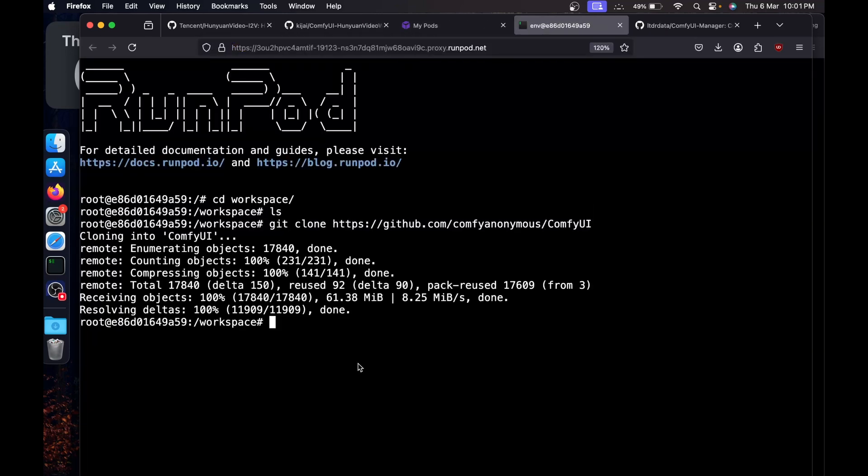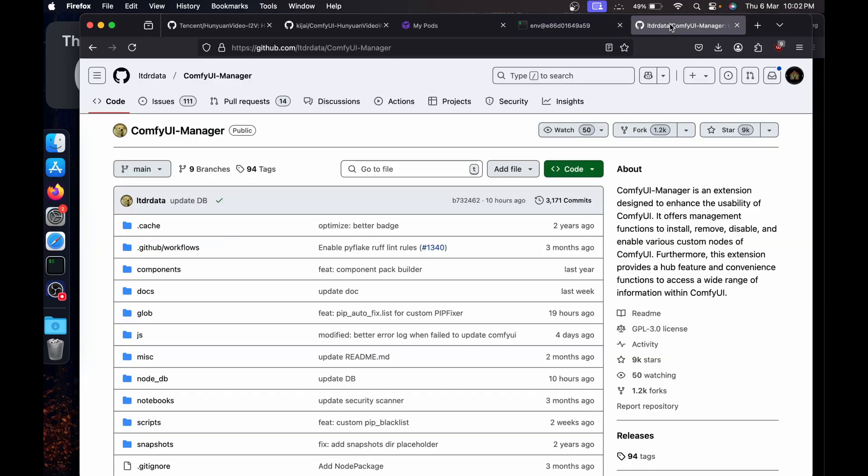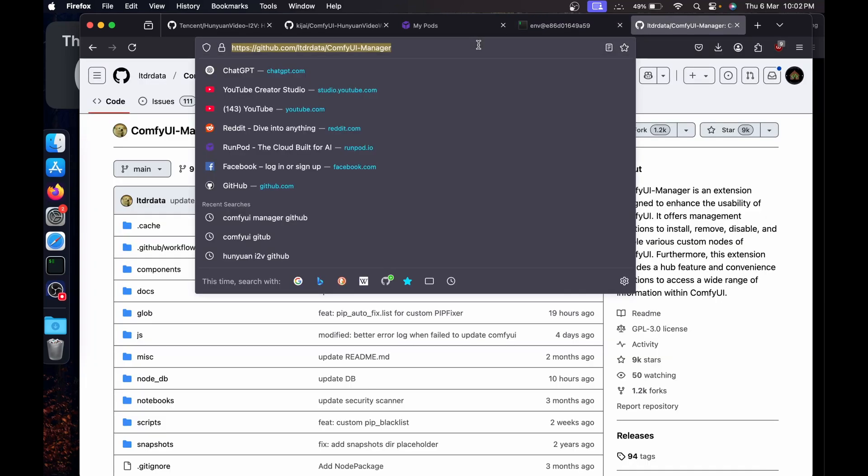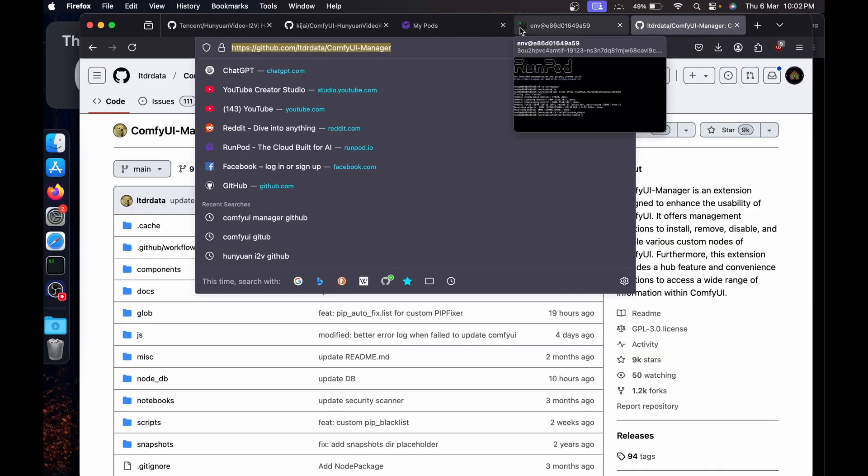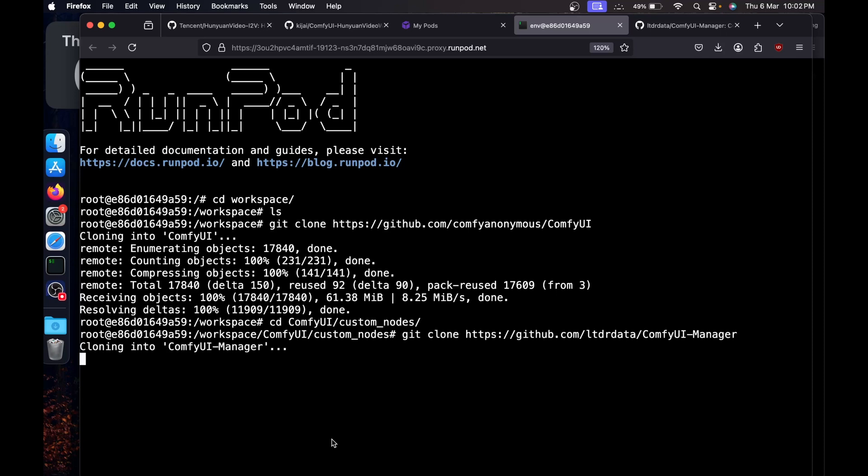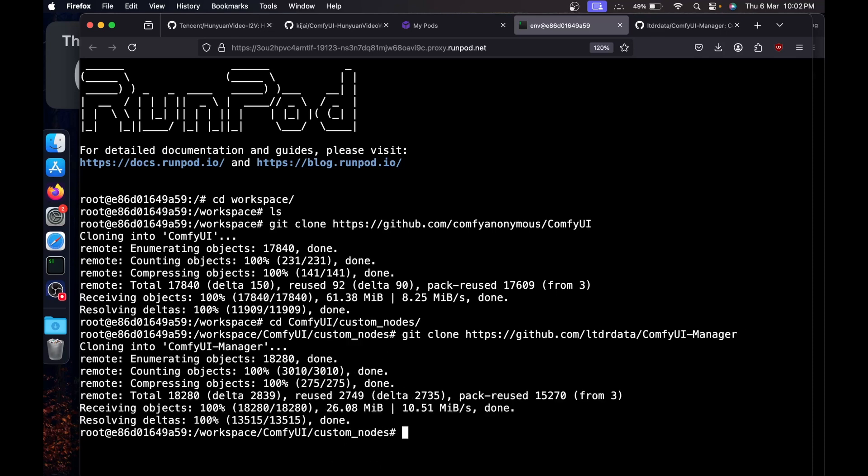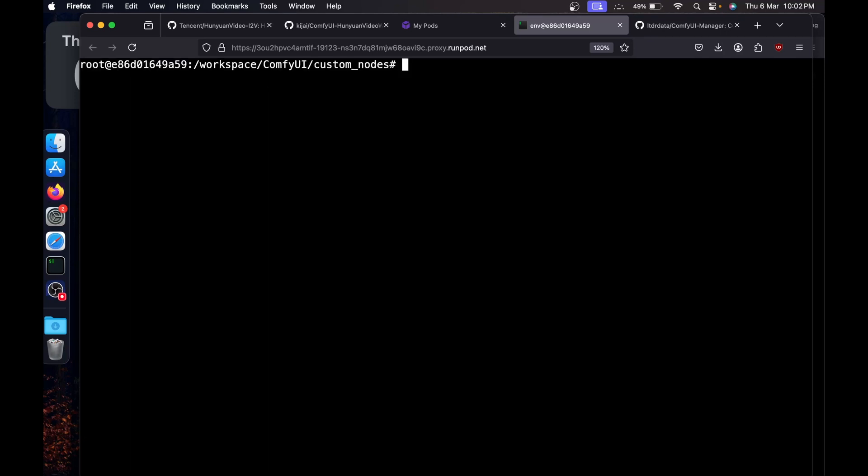Go back to the terminal, say git clone and paste the link we just copied. I'll install the ComfyUI Manager. CD ComfyUI, then custom nodes. Go to the GitHub page of ComfyUI Manager, copy the link, and say git clone, paste the link inside the custom nodes.